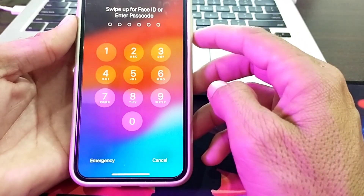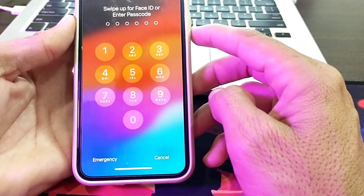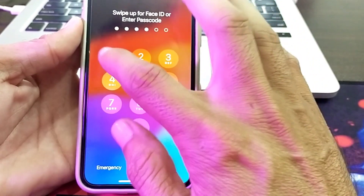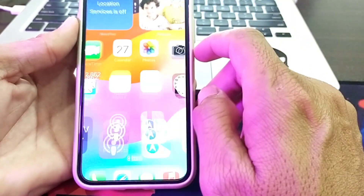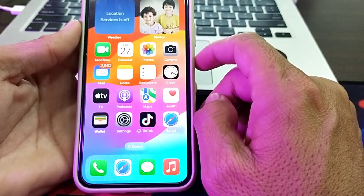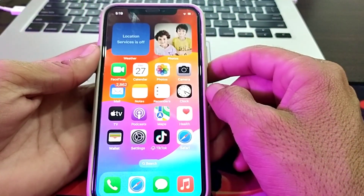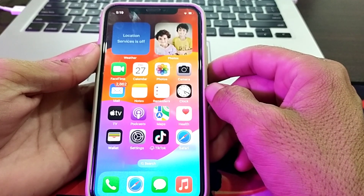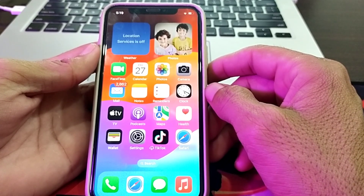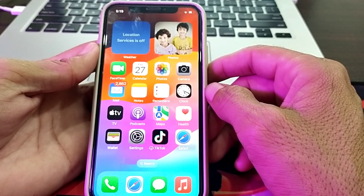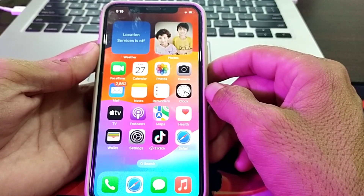So this is the way through which you can lock or disable your control center on your iPhone device when your device is locked. Hopefully you liked this video. If you did, please subscribe to my channel and press the bell icon so you can get all my upcoming videos. Thank you very much for watching.